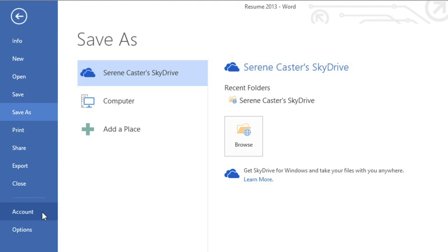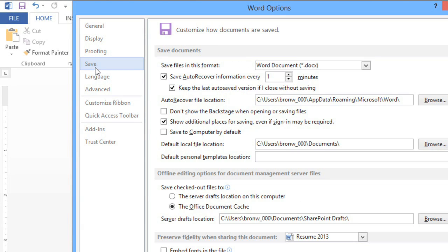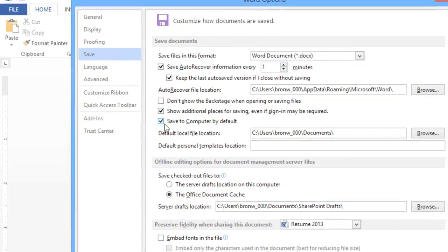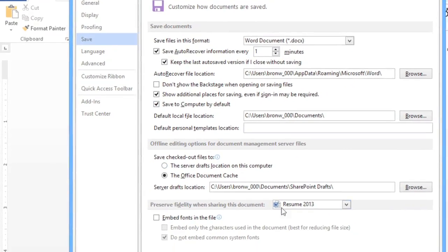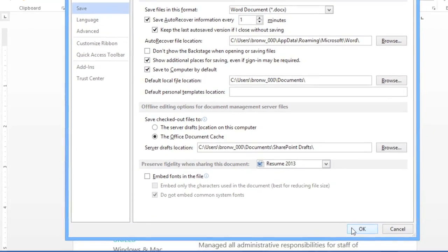To do this, click Options in the Backstage View. Then click Save in the left pane and check the box that says Save to Computer by Default. When you're done, click OK to close the dialog box.